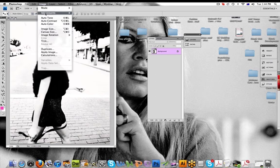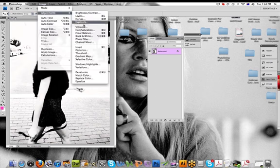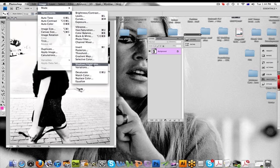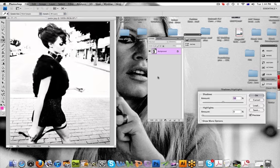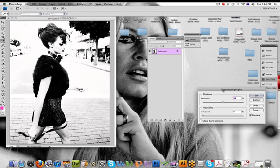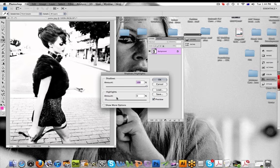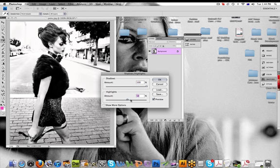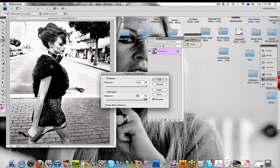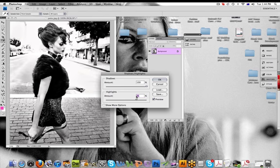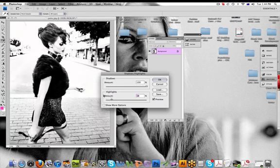Go File, Adjustments again. There's things like Shadows and Highlights so we're getting the detail back in the background or you can wash it out whatever you'd like to do there.